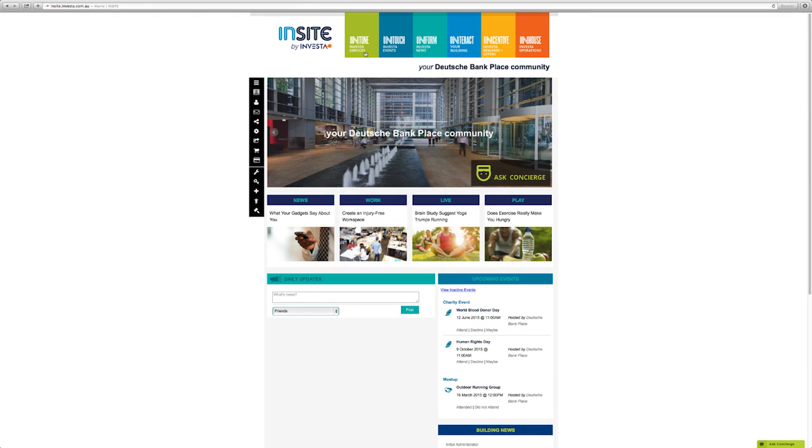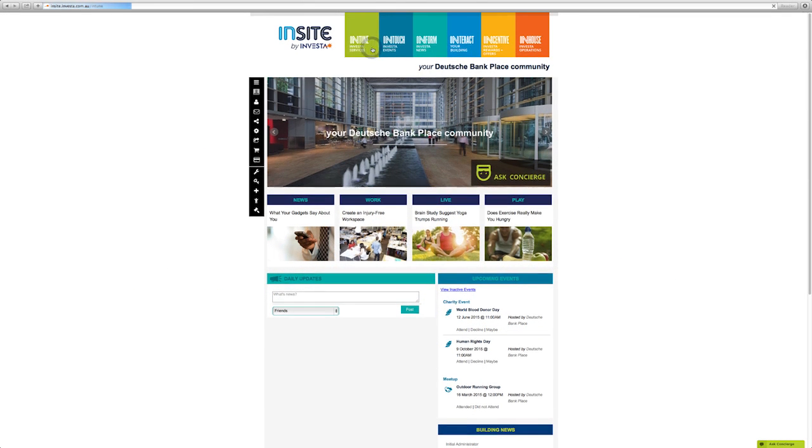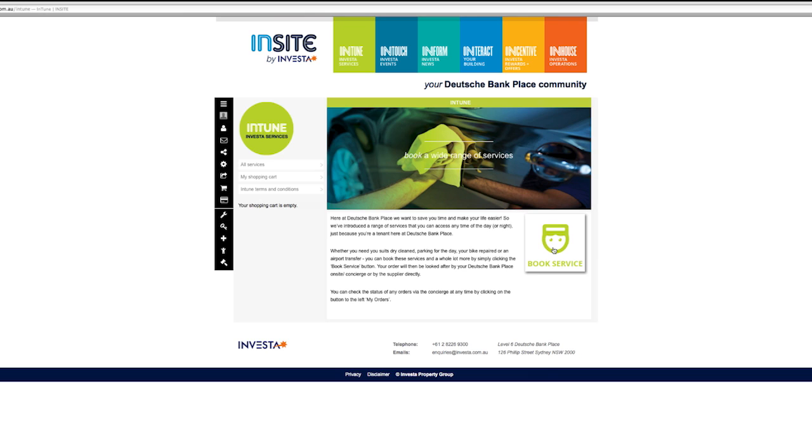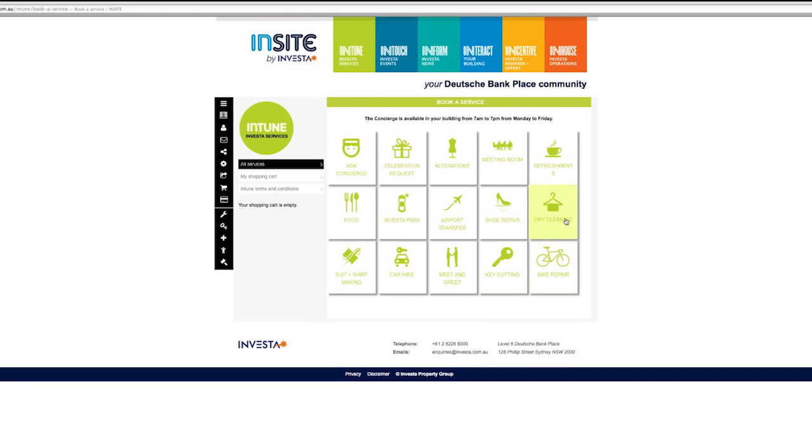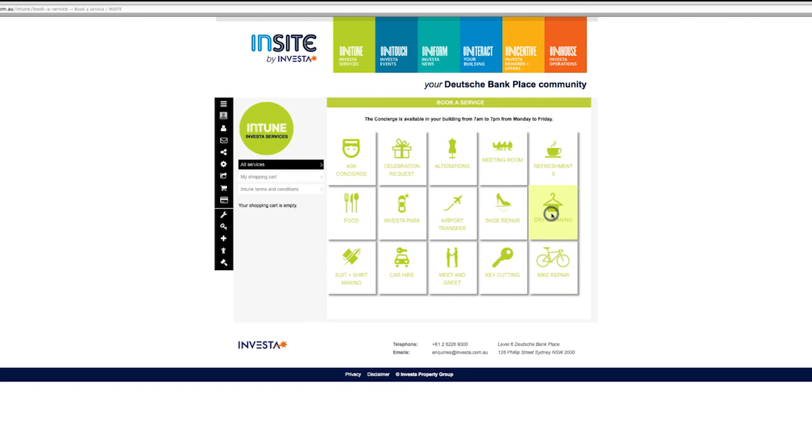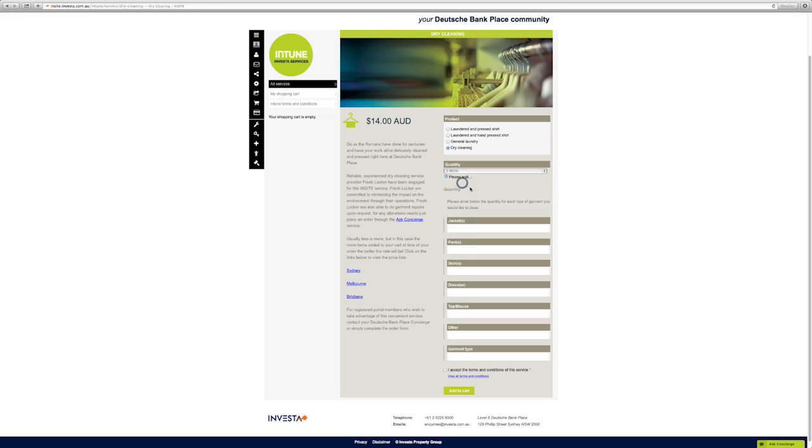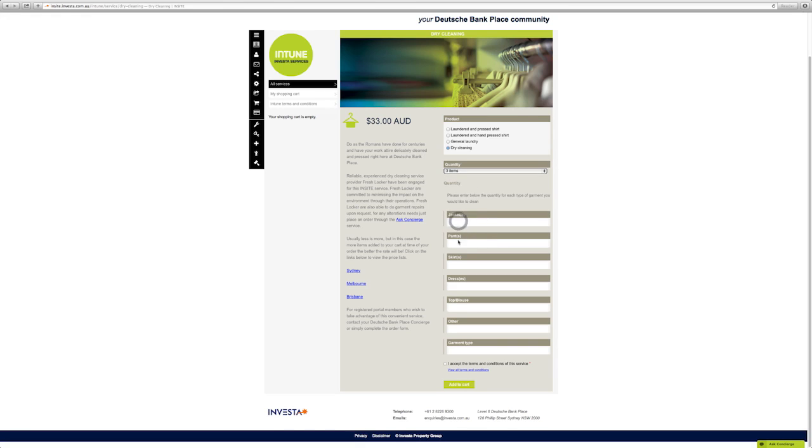Intune – Investor Services, designed to save you time and make your work life easier. To order a service, simply click on the relevant tile, complete the service booking form and make your payment.